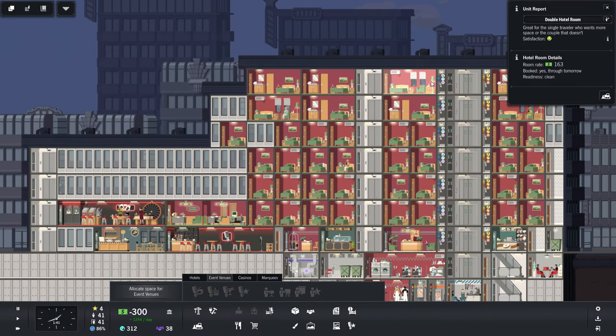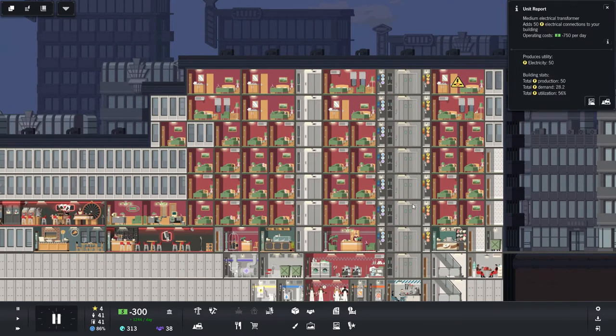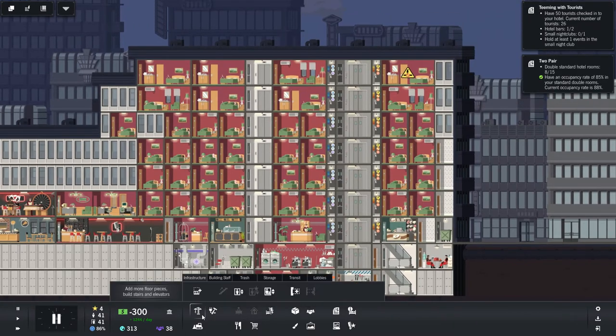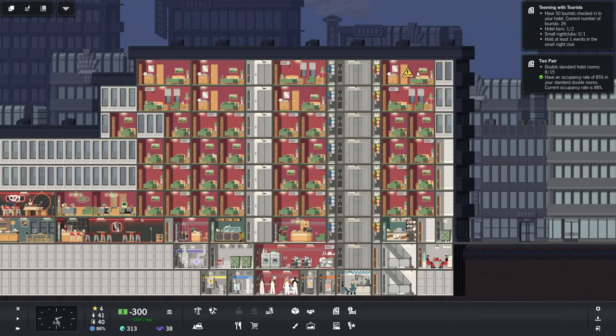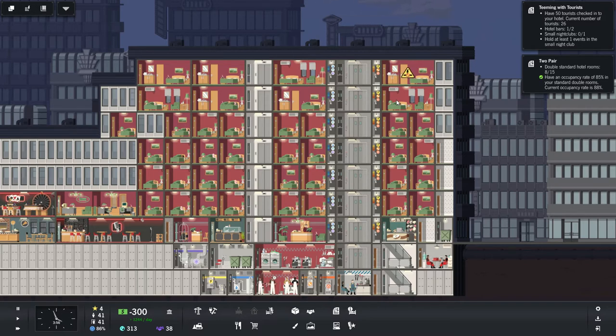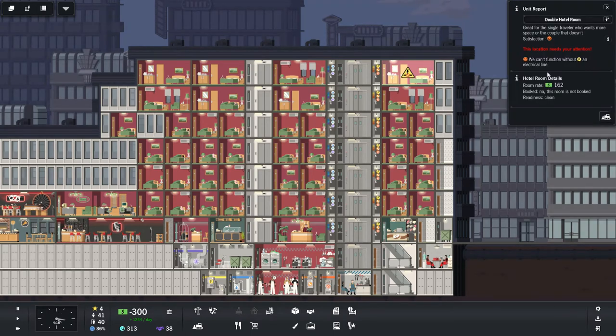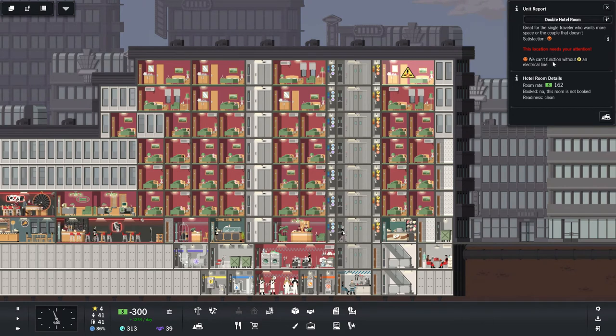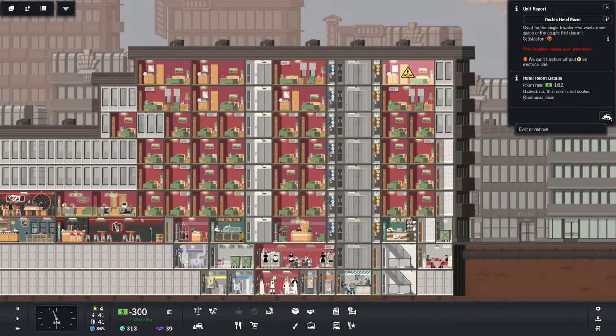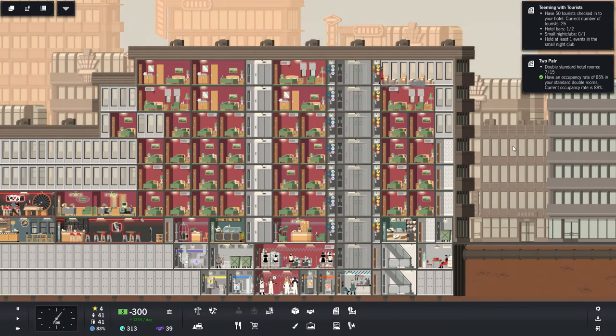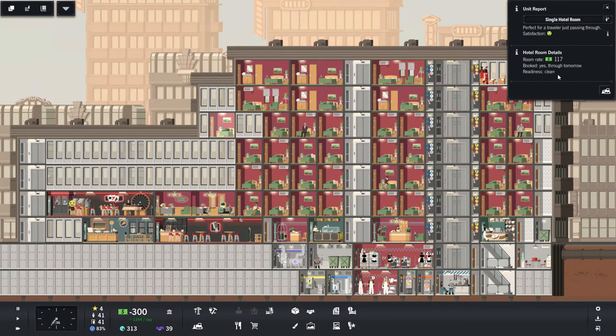Ah, but our double rooms are booked. Utilization 56%. No, no, no, no. Oh, I forgot to give you electrical wiring. That's so not good. Oh, anybody that stays in that room is going to be very upset with me. And all these rooms are booked. We can't function without an electrical line. Oh, this room is not booked. I suppose I could remove it for now until... Yeah, let's just do that. We'll just remove it for now. There's no point in having that room there like that.